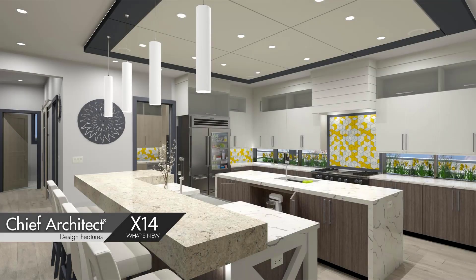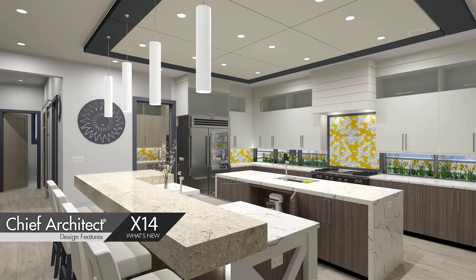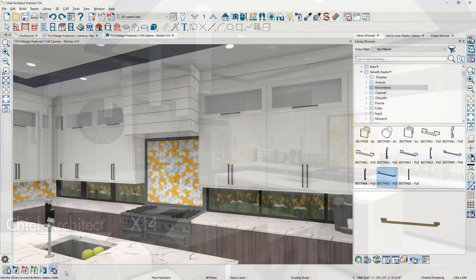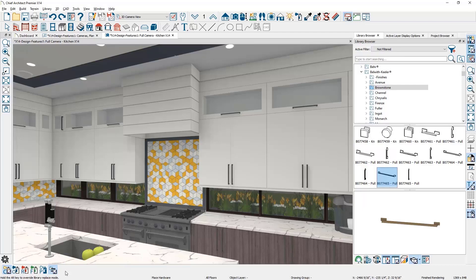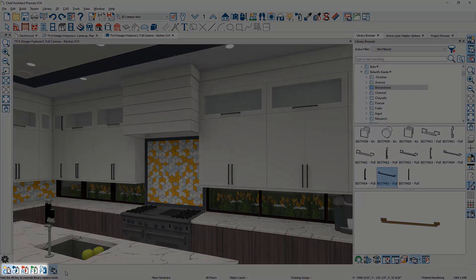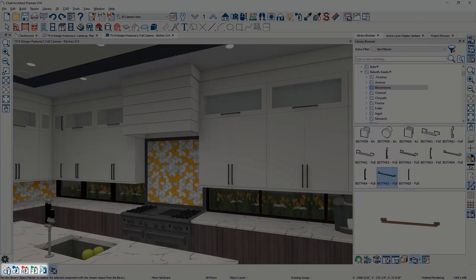You will find several new design features in Chief Architect X14 to help improve your productivity. Let's begin with the new scoping for the Object Painter. The Library Object Painter allows you to select certain library objects and replace them with another object. With X14, scoping has been added to this tool to help apply design options.